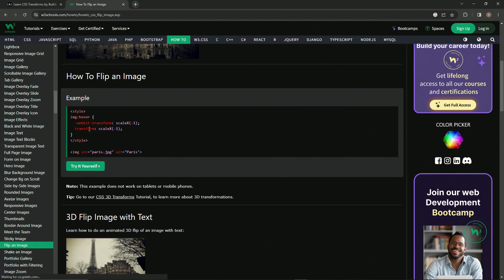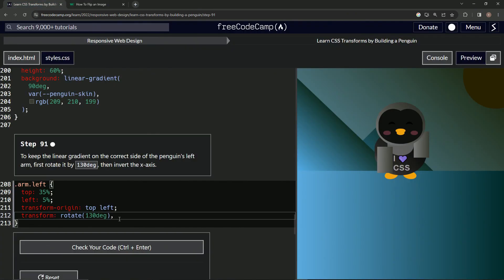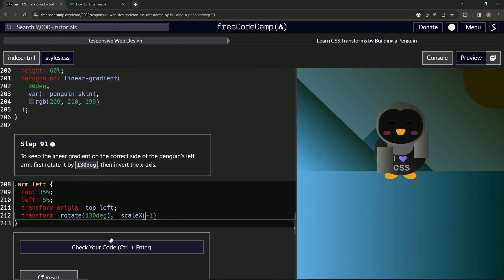Let's come over here and we'll just say scaleX, capital X, and then we'll say negative one. It didn't do anything, come on. Oh, there we go. Okay, so we don't need the comma, and then it puts it in the sky just like that, just like he's doing a dab.